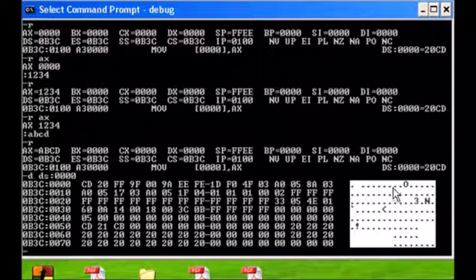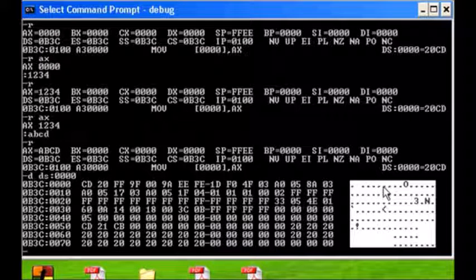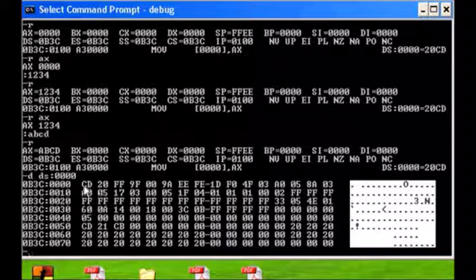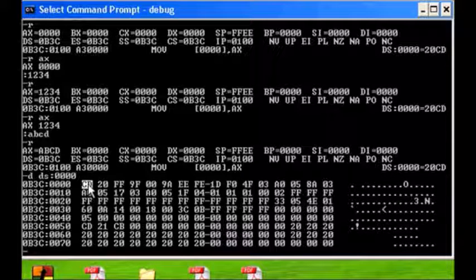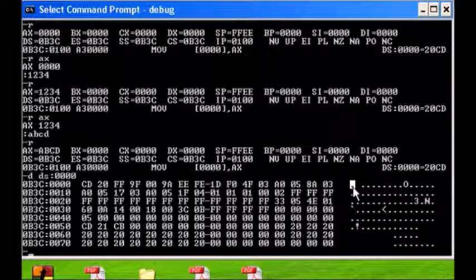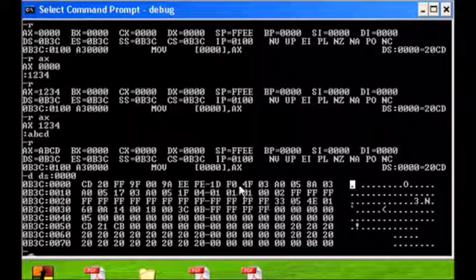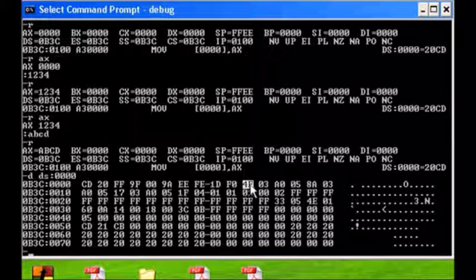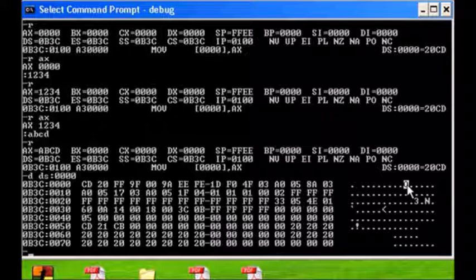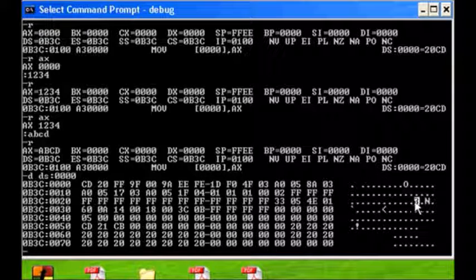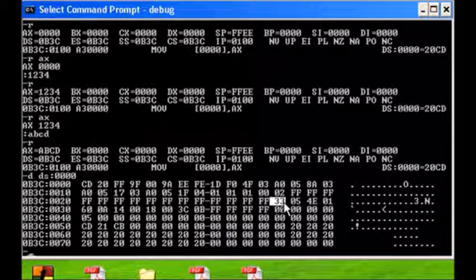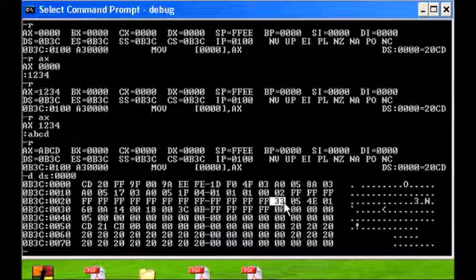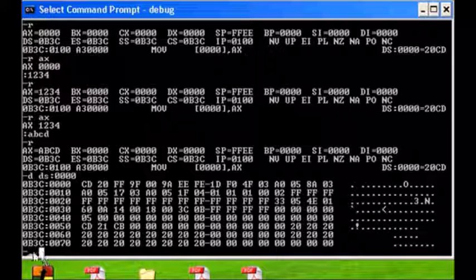And then finally on the right hand side we've got the debugger's attempt to convert the bytes into ASCII codes. Whenever you see a period it means that the byte doesn't correspond to a printable ASCII character. So CD is a dot, meaning it's not a printable character, whereas 4F here corresponds to the letter O, and 33 here is equal to 33 hex.